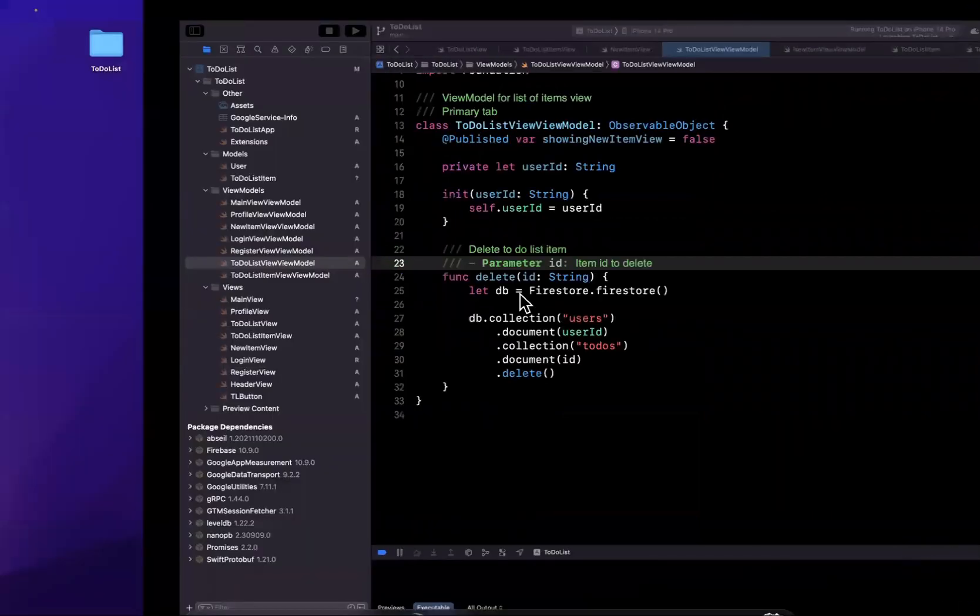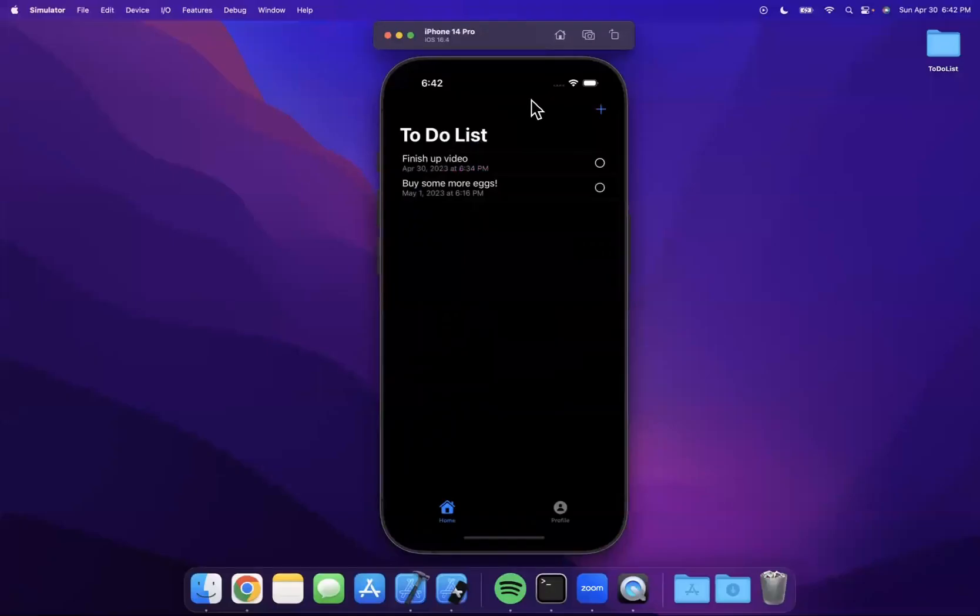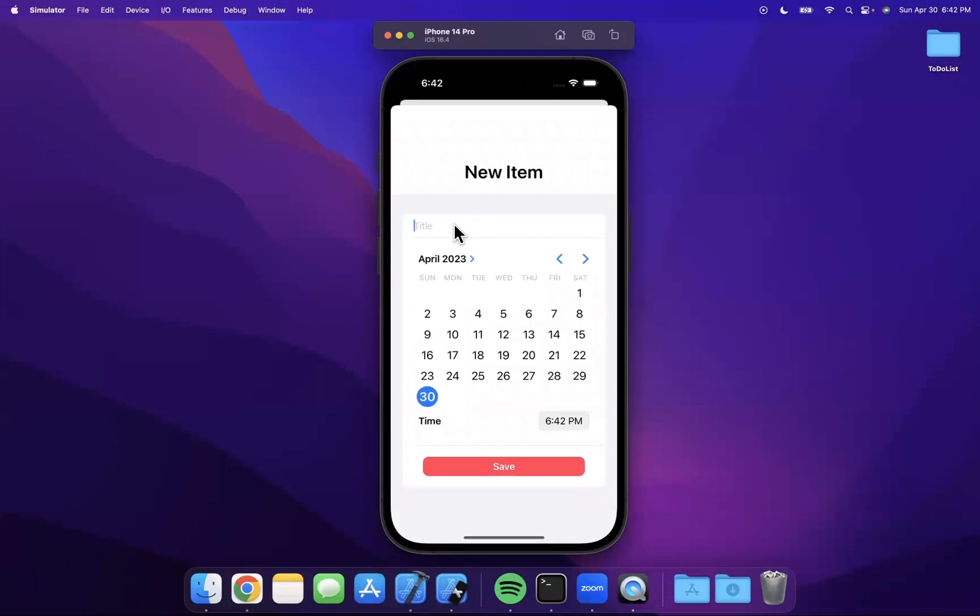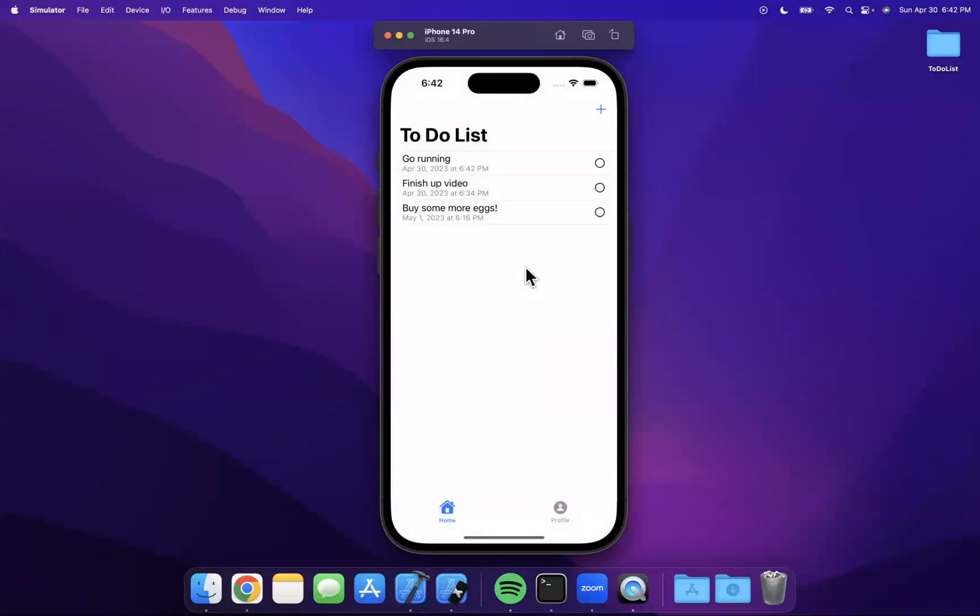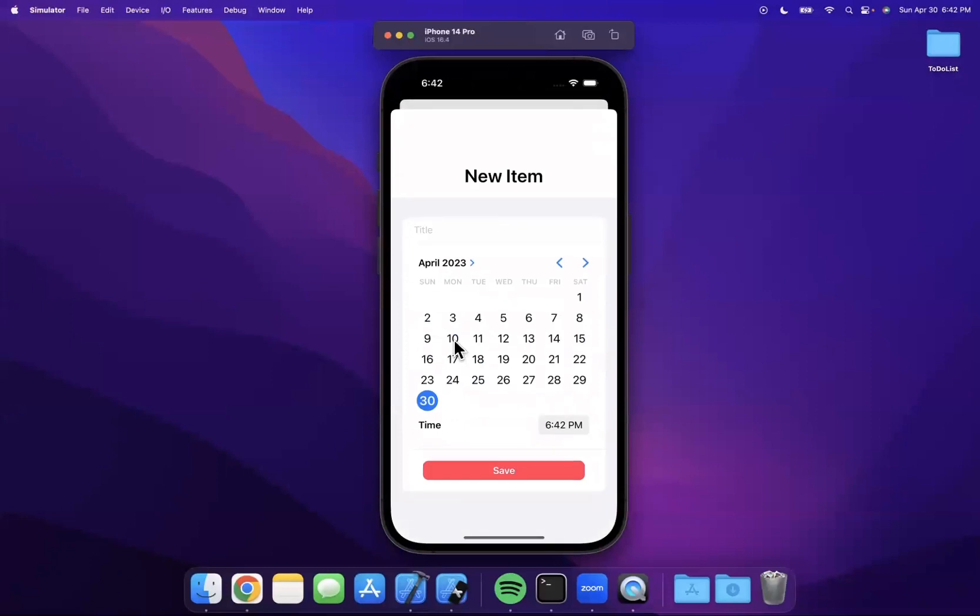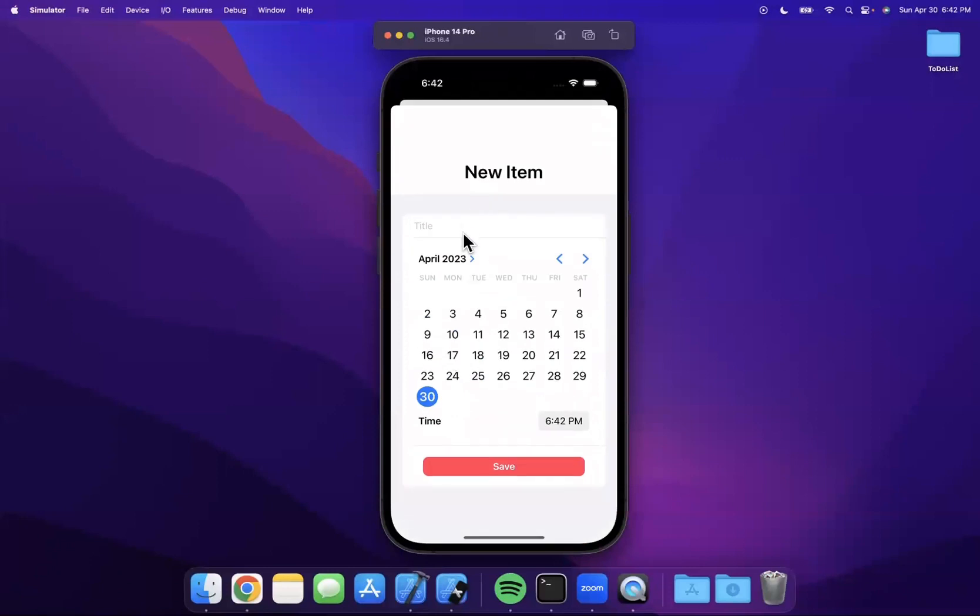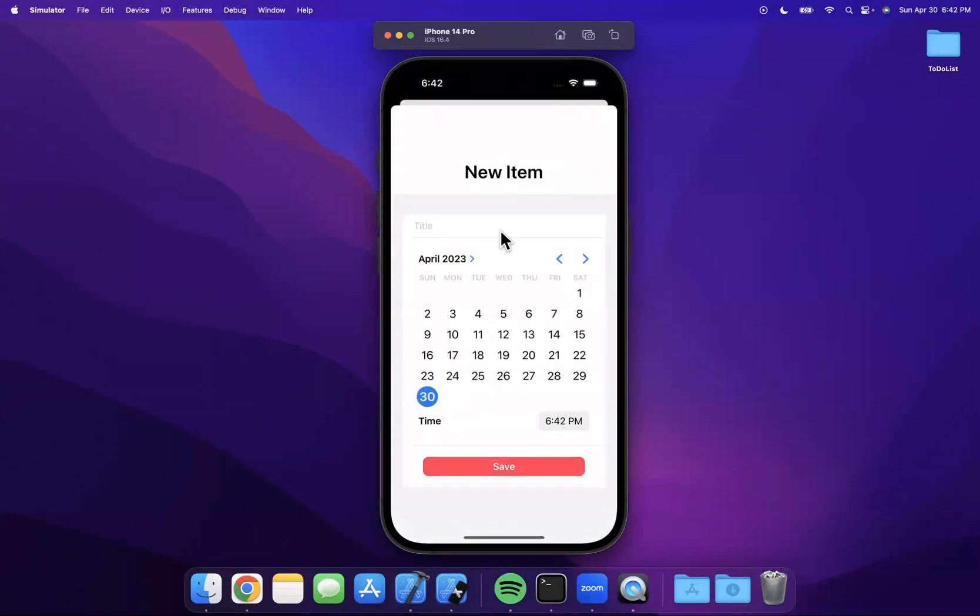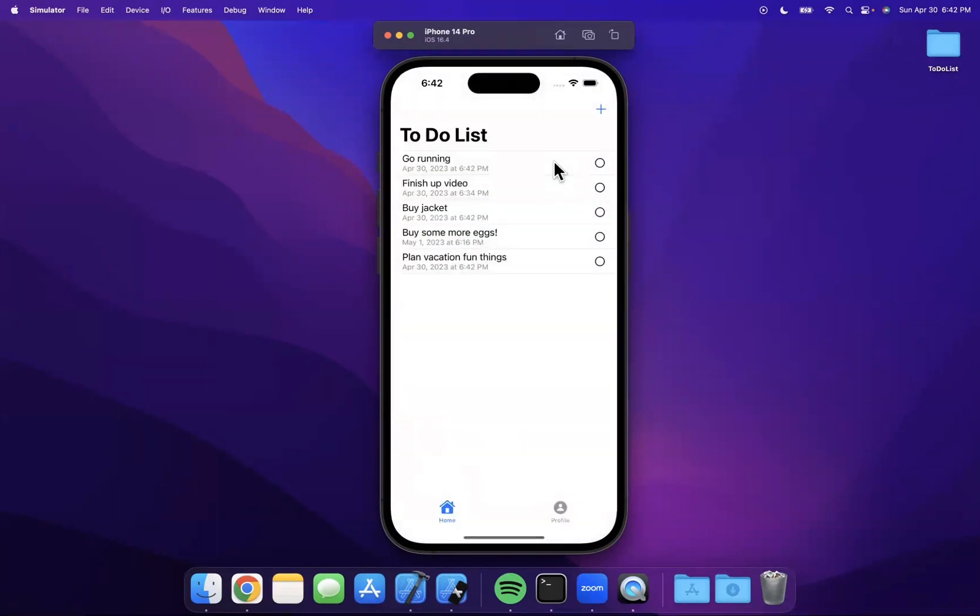Let's build and run to a simulator. Let me add in a couple elements here. So maybe we'll say go running, we'll save this guy, we should see it pop up. Maybe we'll also come in here and say buy a jacket because it is indeed raining out and I could do with a new jacket. Also going on vacation soon, so maybe we can say plan vacation fun things. Let me save that. All right, so we're good to go.